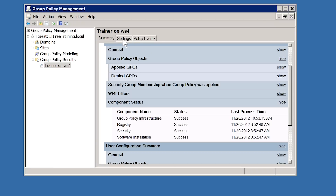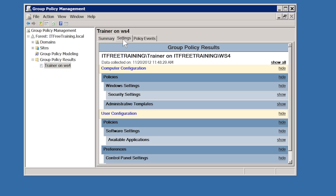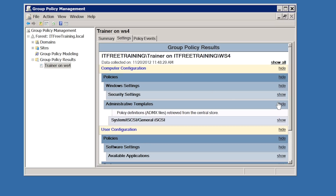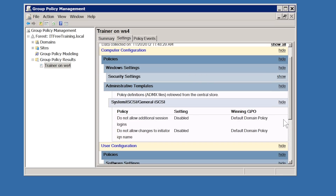If I select the Settings tab, this will list the individual group policy settings that would be applied. If I expand down into Administrative Templates, I can see that two settings were applied from the Default Domain Policy. The benefit of using this method to view the settings is that it takes into account WMI filter and security filtering, thus giving you a true indication of which settings were applied to that client.